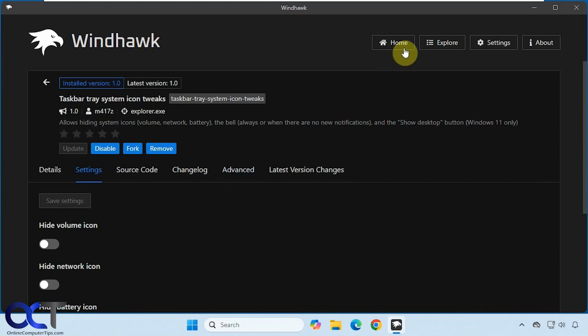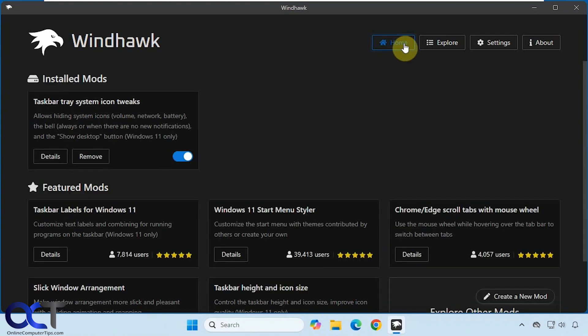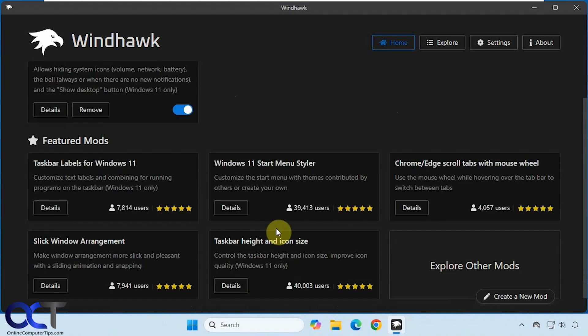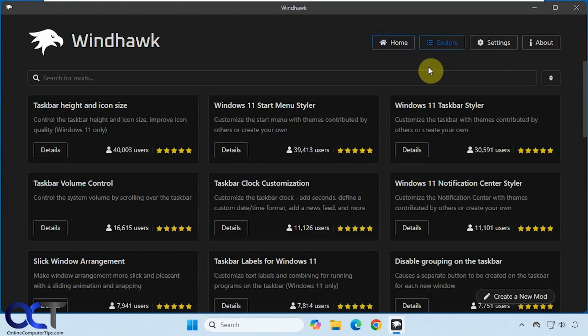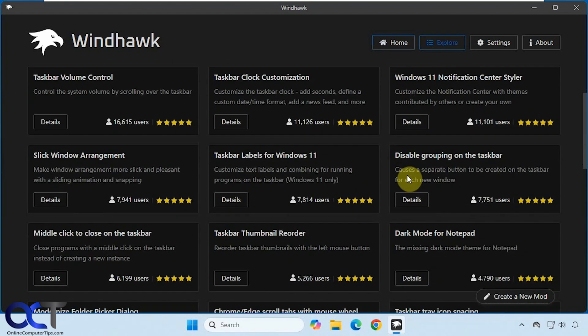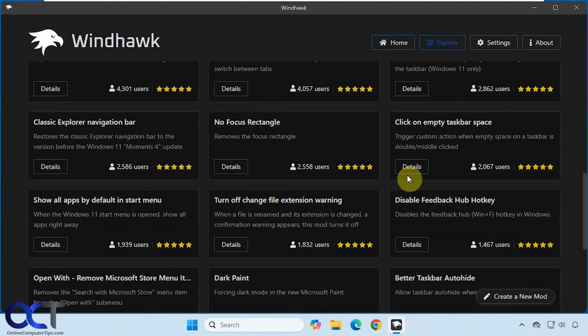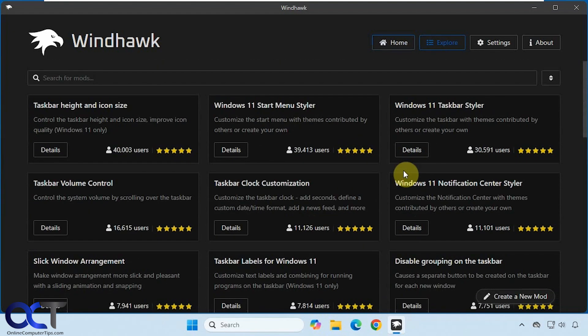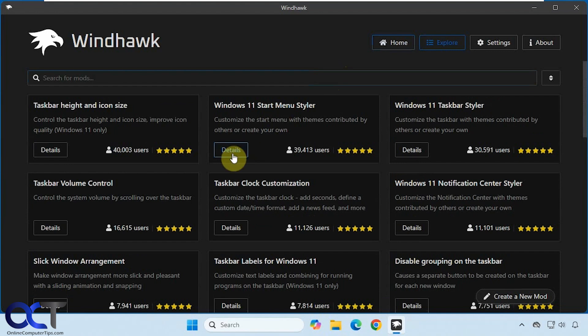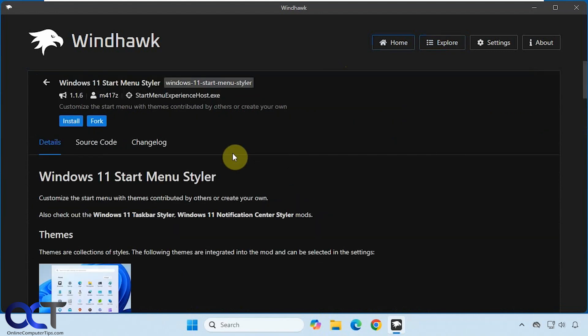When you install it, you'll have your home screen with any installed mods and then it'll give you some featured mods here that you could choose from. If you click on explore, you could search for even more and you could actually do a search in the search box as well. And then once you find one you like, you just click on details and install and that's all there is to it.